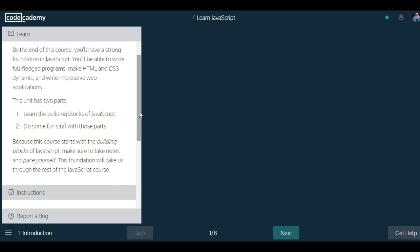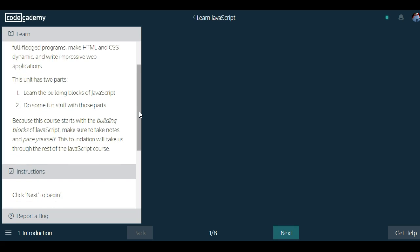This unit has two parts. Learn the building blocks of JavaScript is the first one. The second is do some fun stuff with those parts.